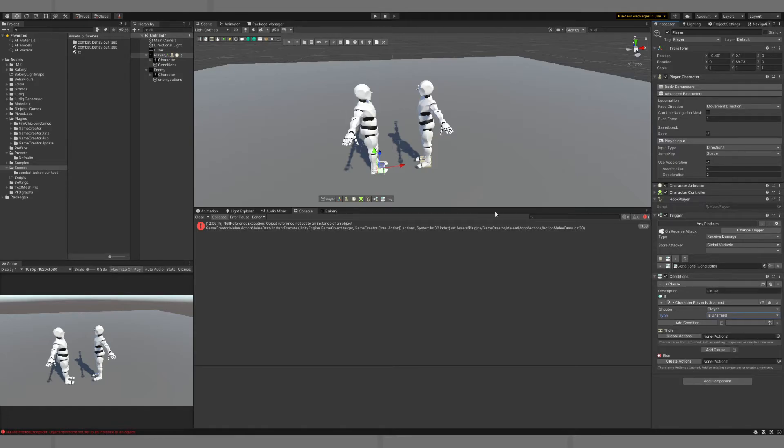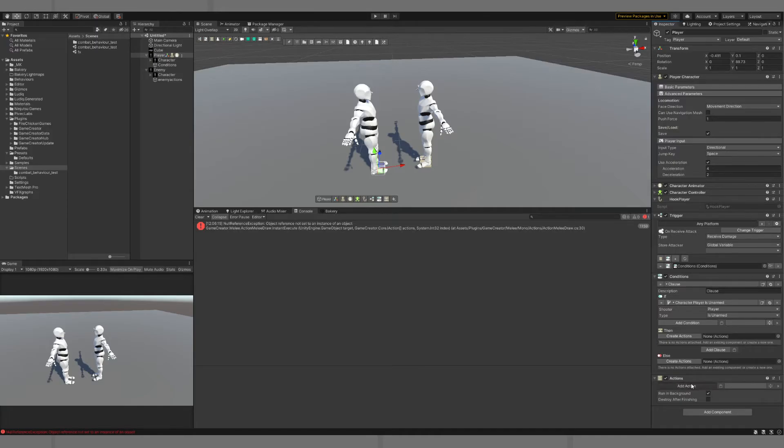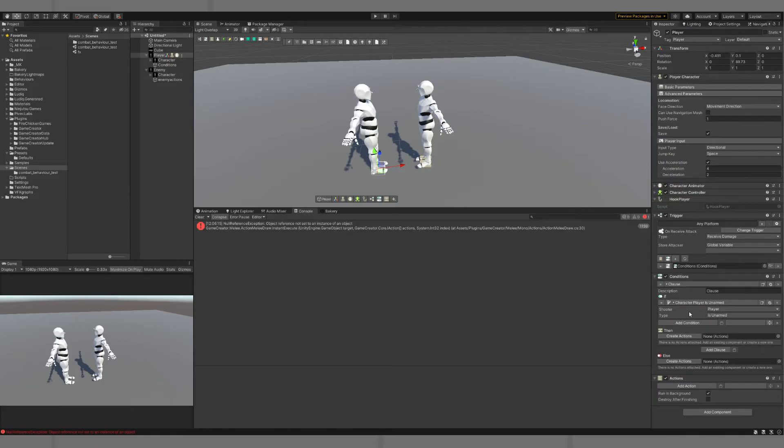That's so that if we don't have a weapon in our hand, we're going to do something. We create an action, and the action will be to play a gesture.